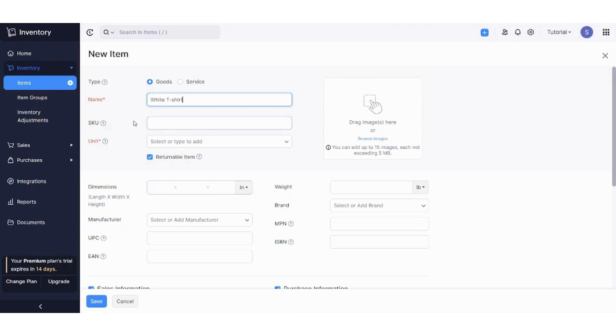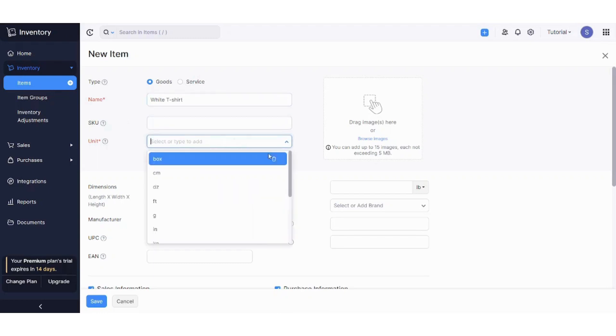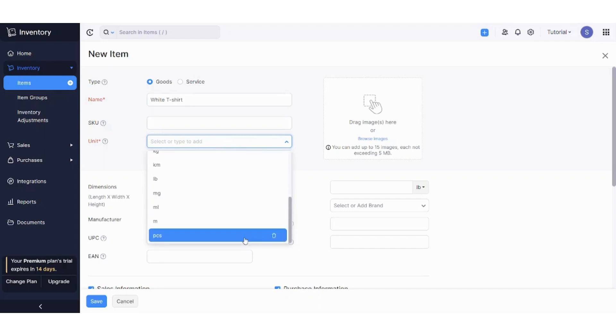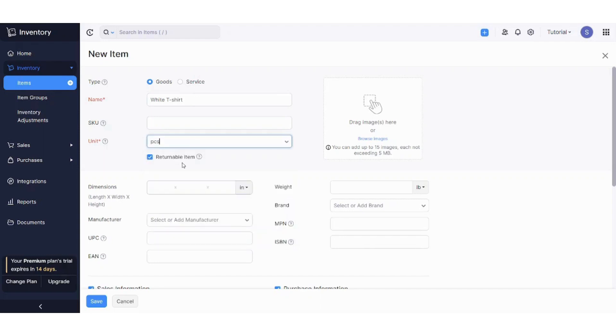You can choose the unit in many units here. I will just choose pieces and say it's a returnable item.